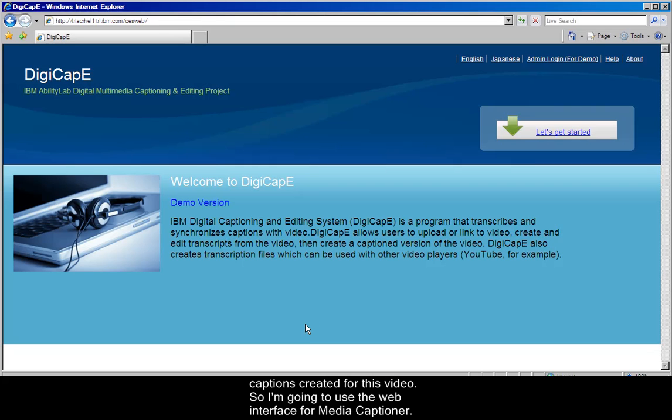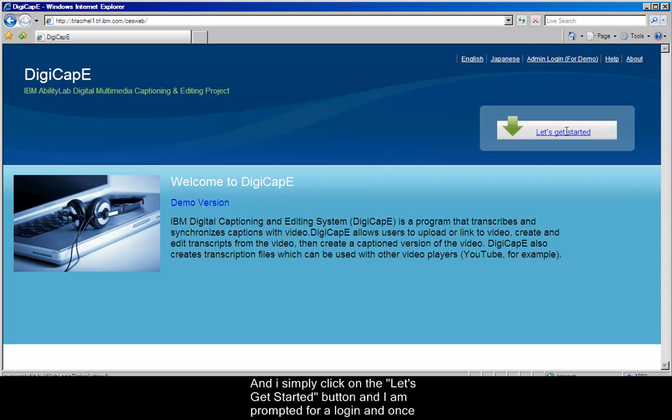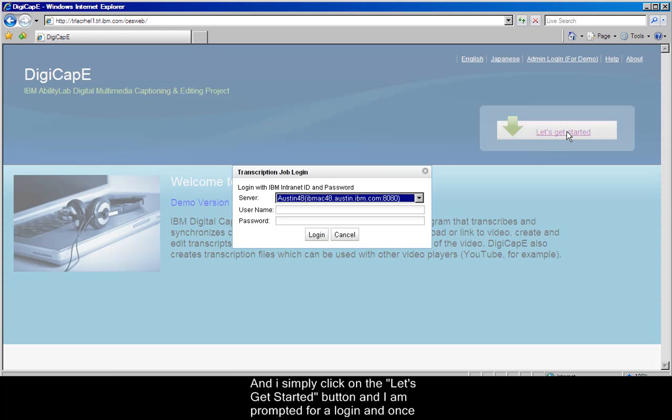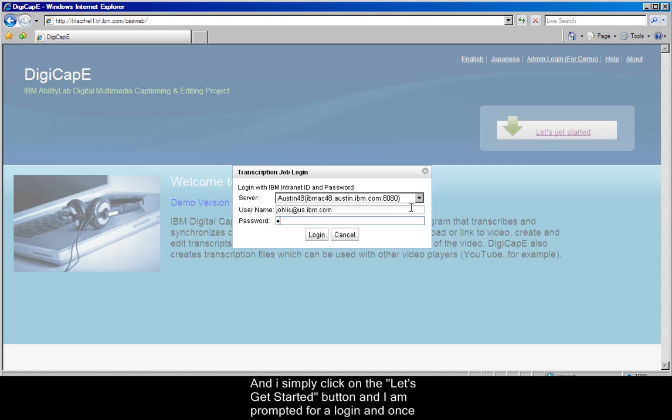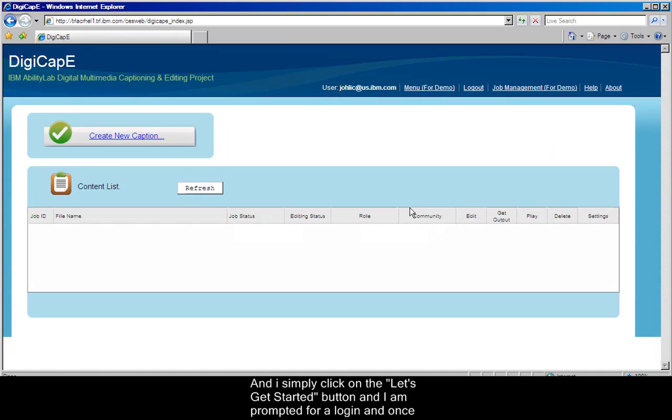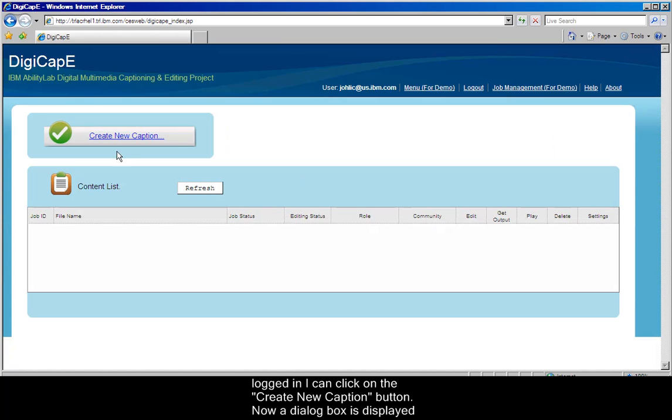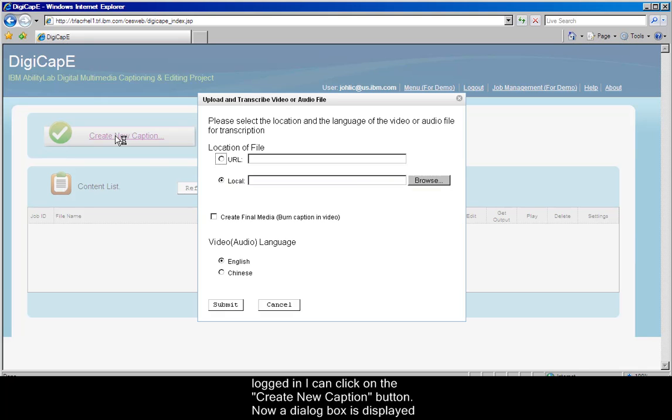So I'm going to use the web interface for Media Captioner, and I simply click on the Let's Get Started button, and I am prompted for a login. And once logged in, I can click on the Create New Caption button.